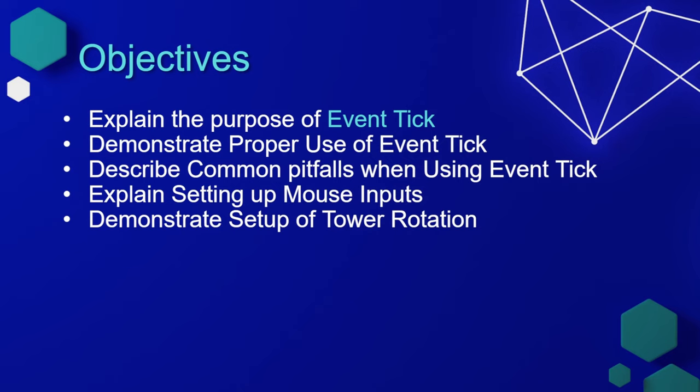The objectives for this lesson are to explain the purpose of the Event Tick, demonstrate the proper use of Event Tick, and describe some common pitfalls when using Event Tick. We're going to explain setting up the mouse inputs and demonstrate setting up the tower rotation so as the player moves the mouse, we will rotate the tower.